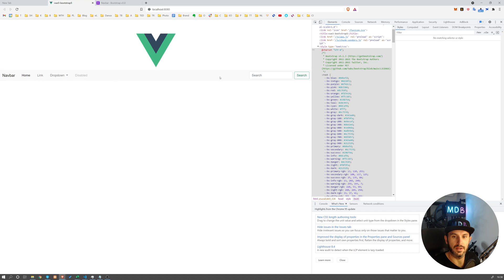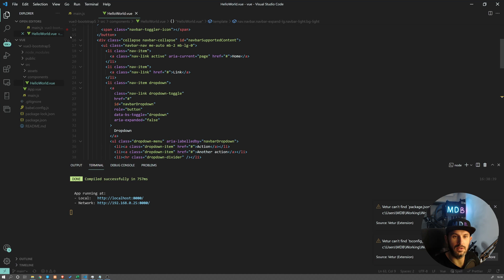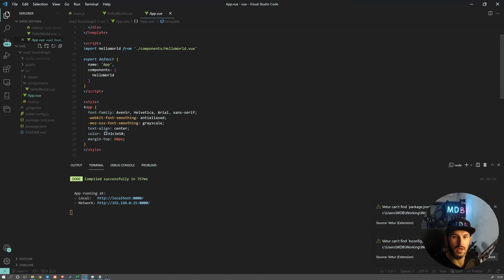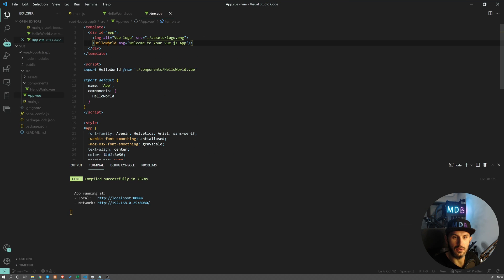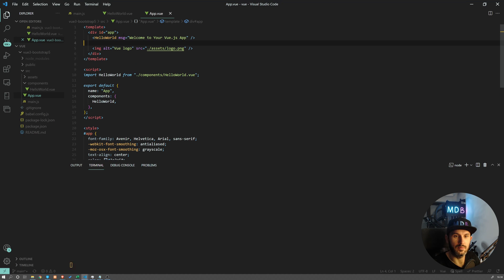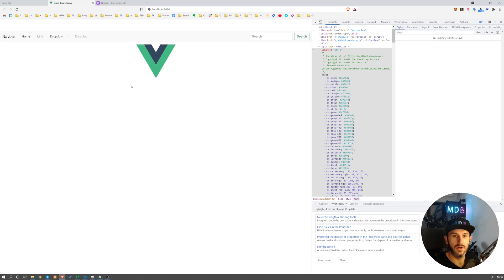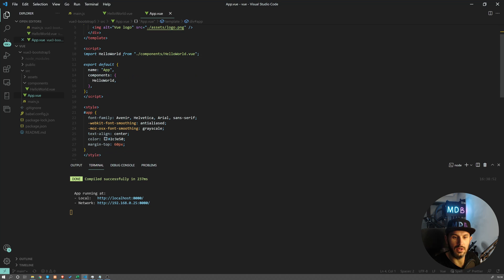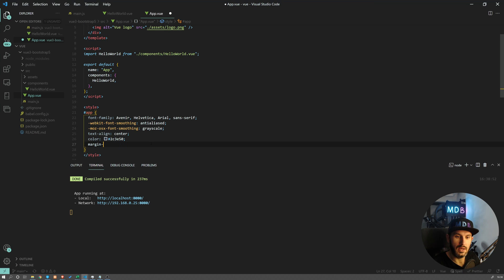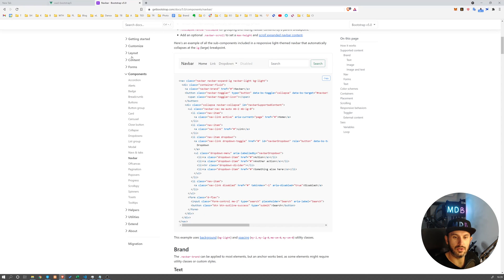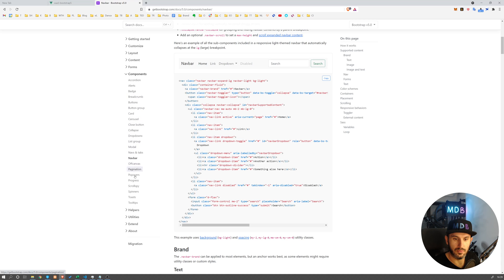Here we have our navbar. Obviously if we go to app.vue, this is called below, so let's put it above. Now it's above and still we have some margin here. Let's get rid of this one. And this is how you get your navbar to work.